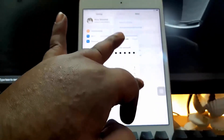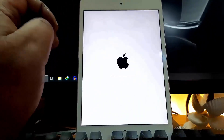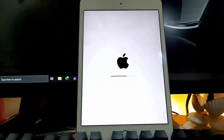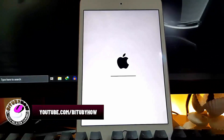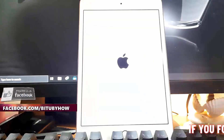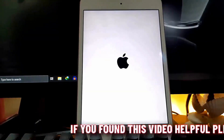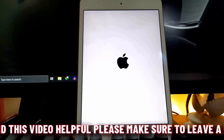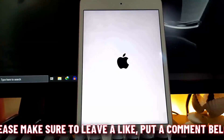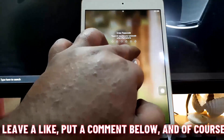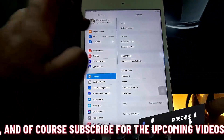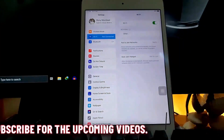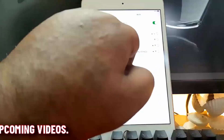tap on Reset. Now your device will restart with the reset network. After the restart, unlock your device, then go to Settings and connect your device with your Wi-Fi network.